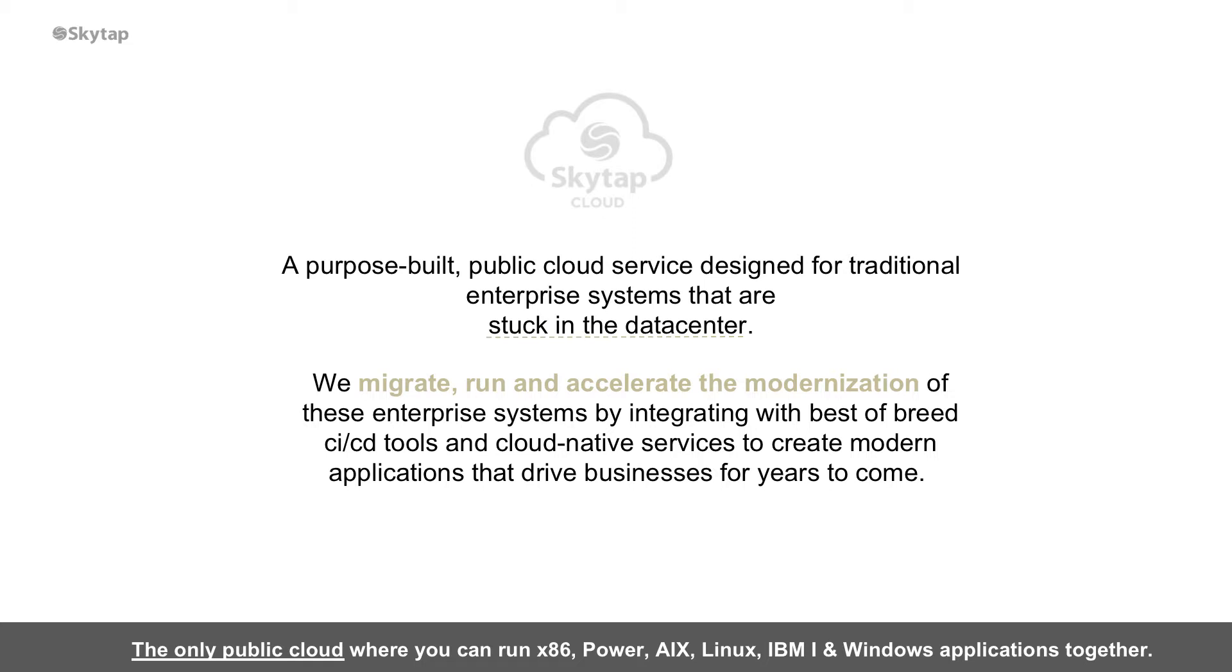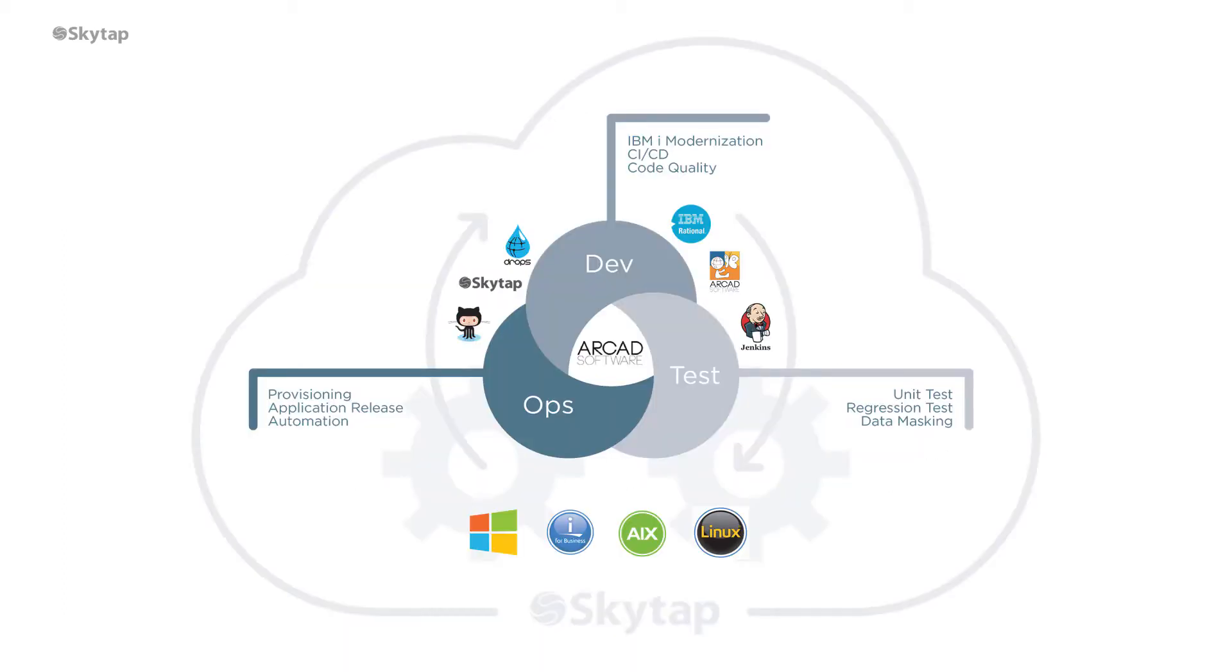SkyTap is a cloud service designed to run x86 and power systems in a single application environment. Today I'm going to show you how you can develop for IBMI with Arcade DevOps and Drops in a SkyTap environment.